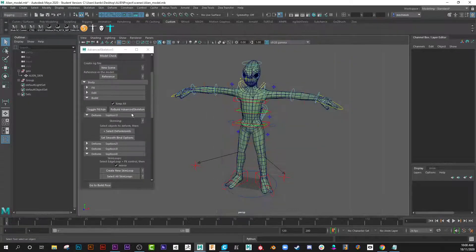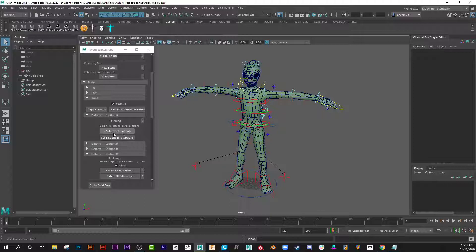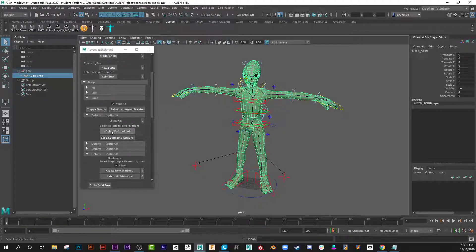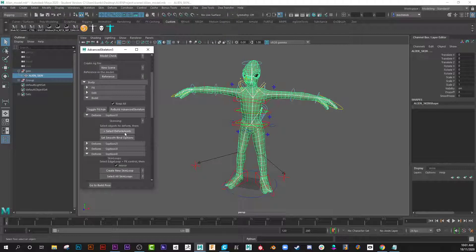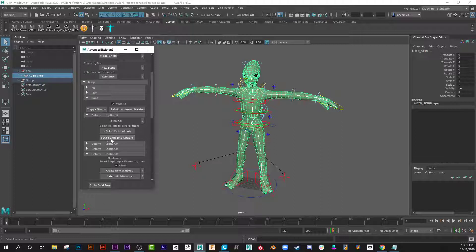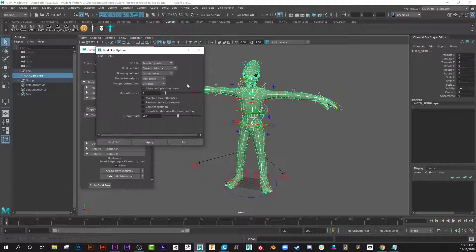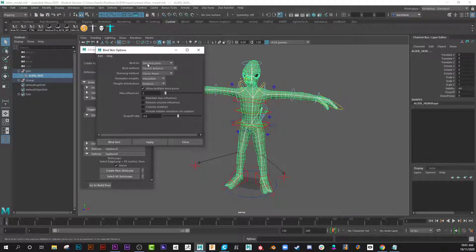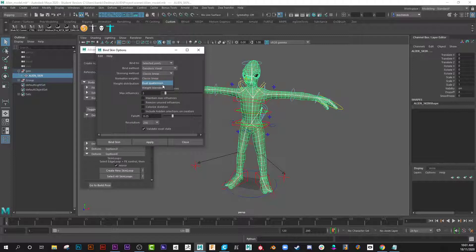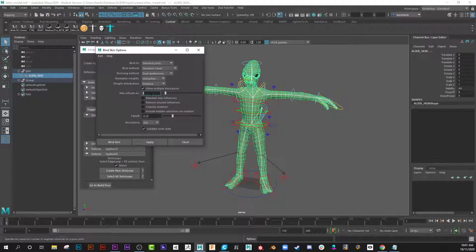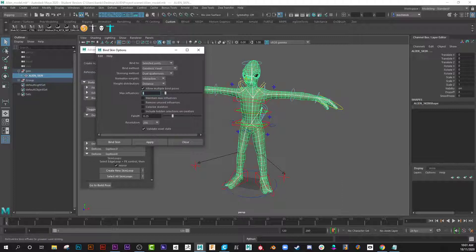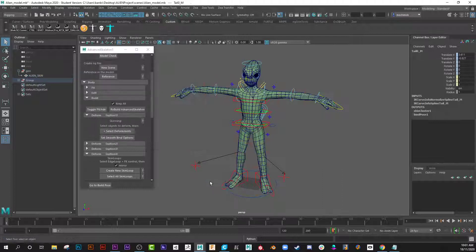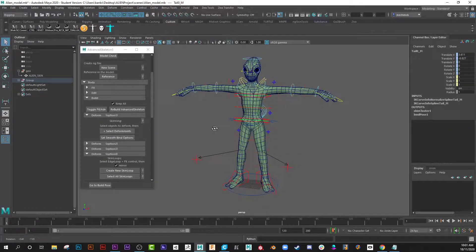It says select the deformed joints which is the skin, so I select the skin then click that and it selects the joints for you. Next up, select Set Smooth Bind options. This is the default, I'm going to change to geodesic voxel and dual quaternion, change that to five maximum influence. Now I'm going to go for it, bind skin. Give it about 30 seconds, actually less than that, about 10 seconds. Now I have a character that's fully skinned.